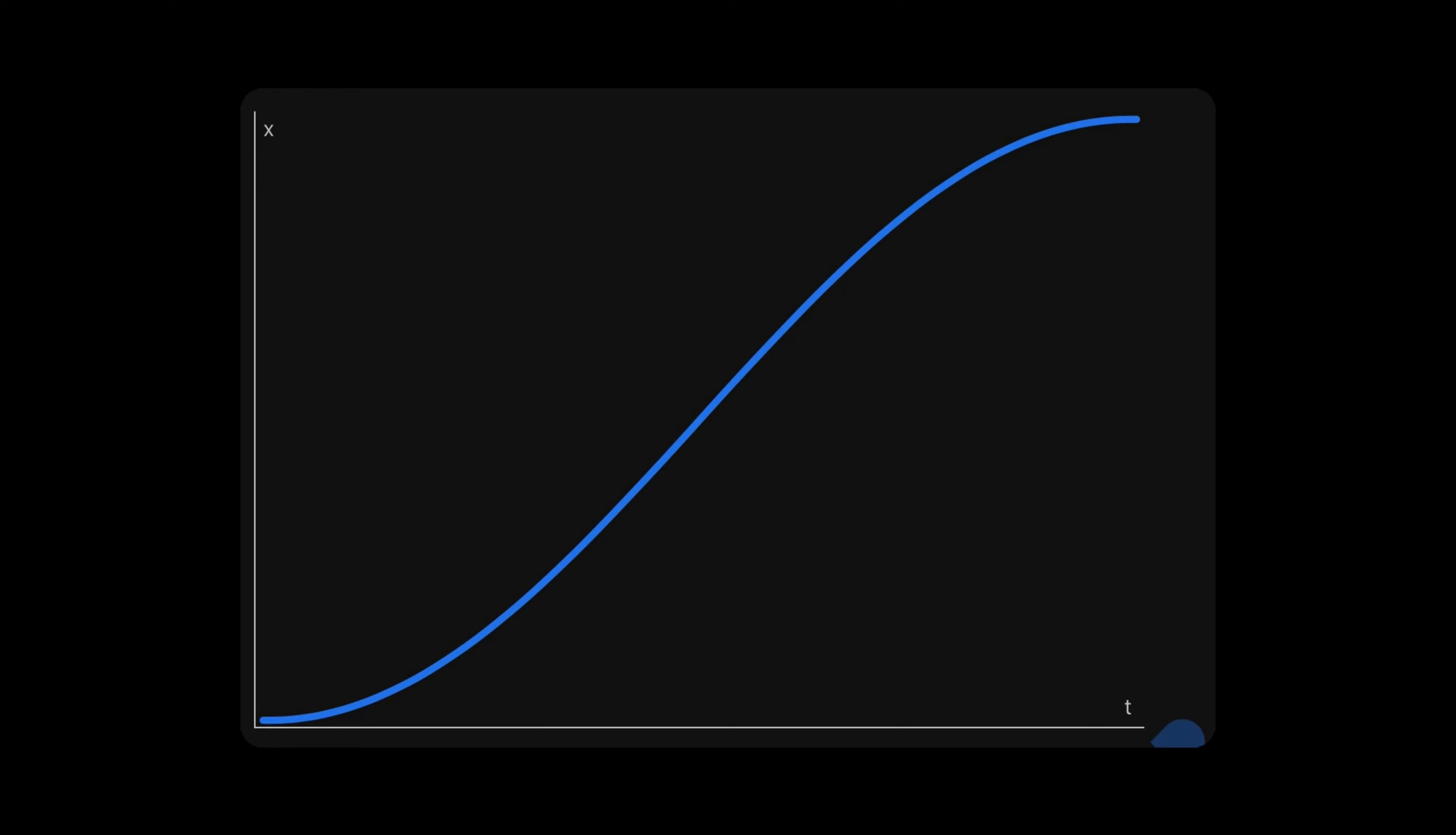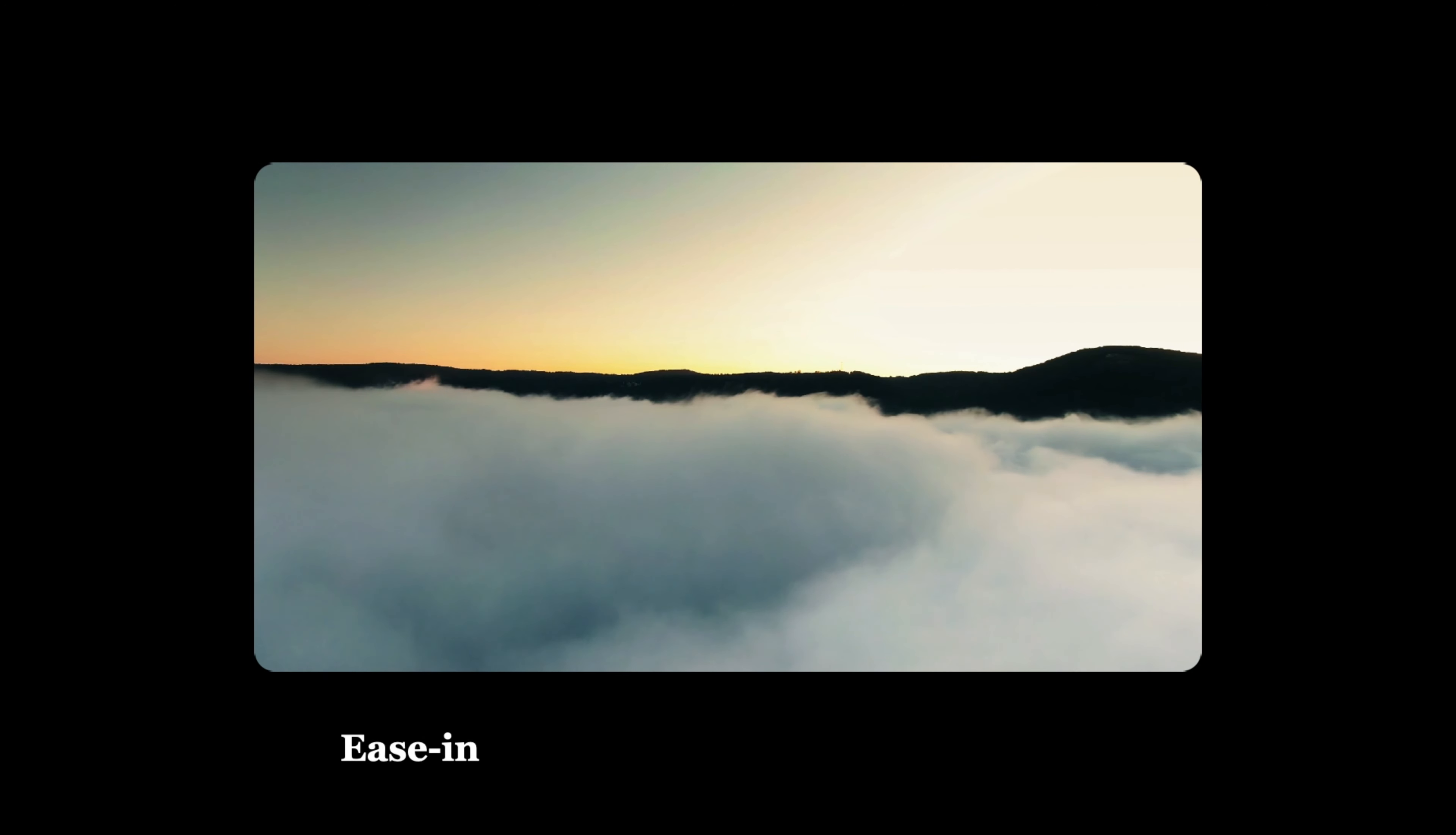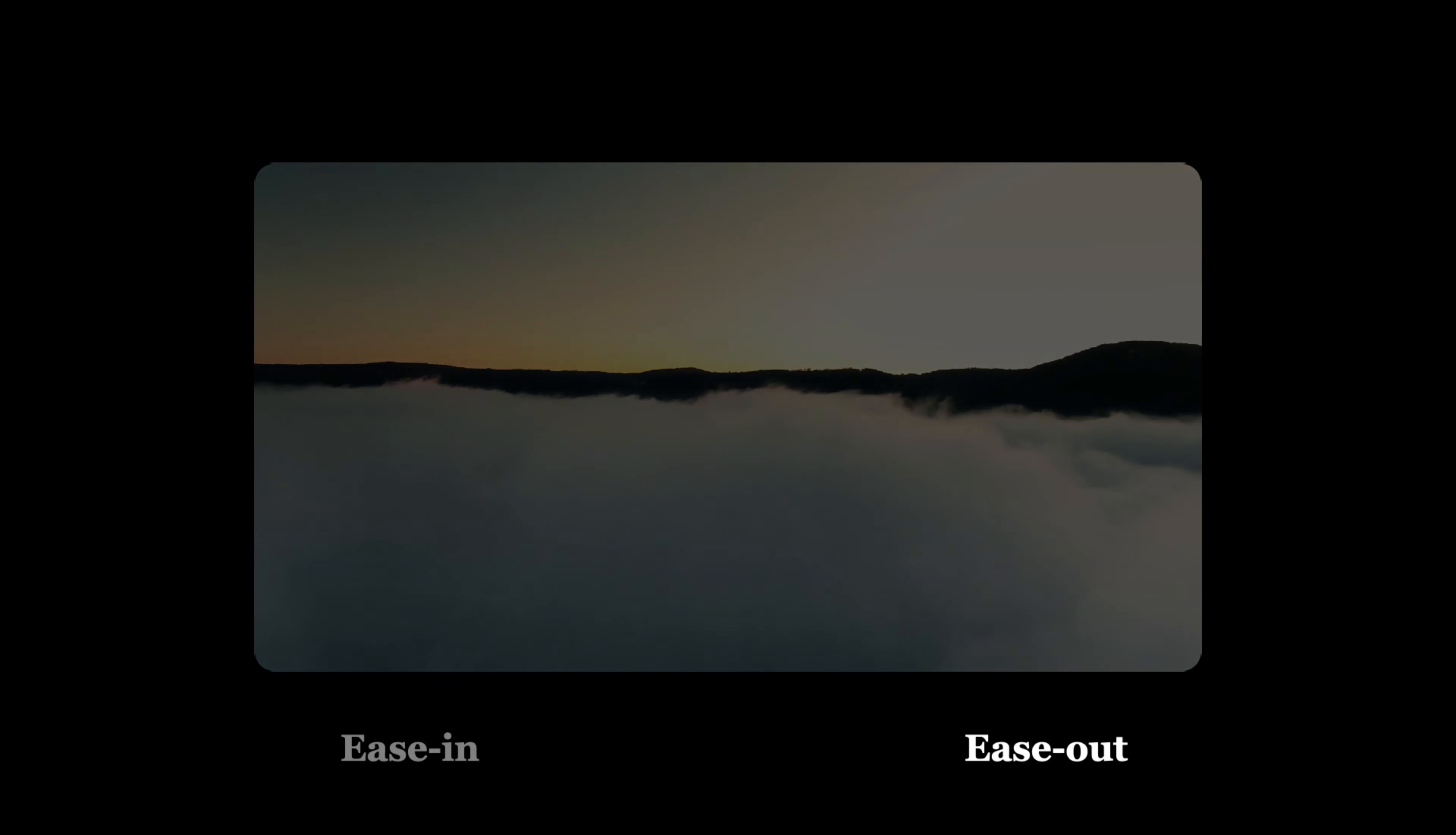For example, the default easing function with timed animations is the well-known ease-in-out, which slows down the value growth when it starts and also when it ends. You can compare this to fade-in and fade-out effects in a video, when it slowly uncovers an image to then slowly fade out to black.